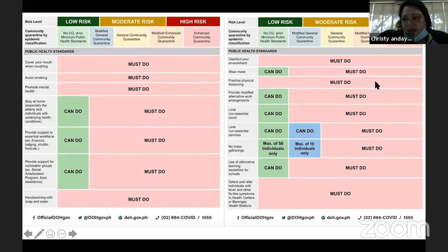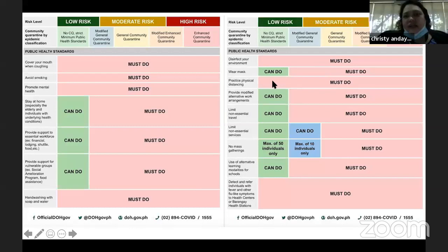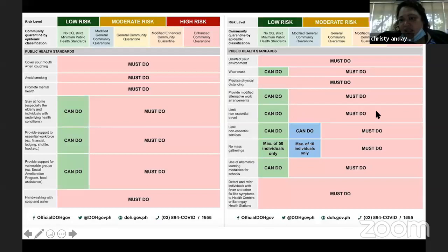Physical distancing is required even without strict public health standards. We've noticed that with the entry into MGCQ and general quarantine, a lot of people are getting lax, but you will see here that it should still be implemented. Limiting non-essential travel is important — for high-risk populations, they are still discouraged from leaving their homes unless it is essential travel.